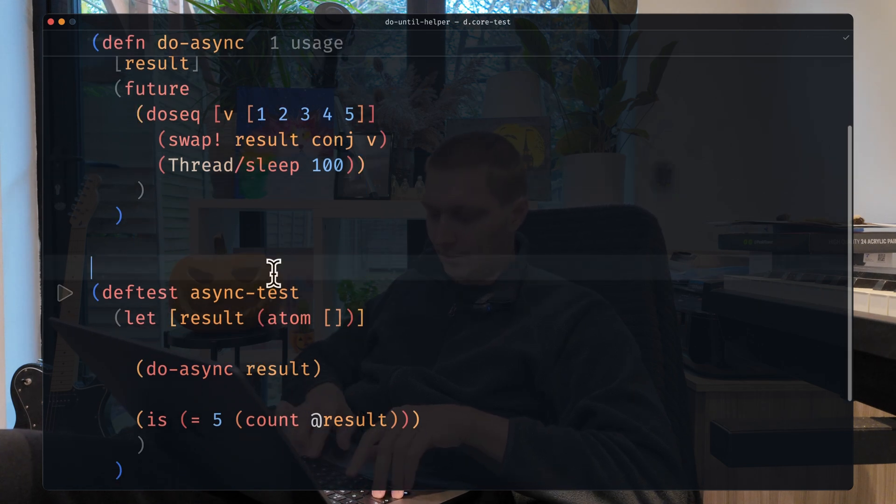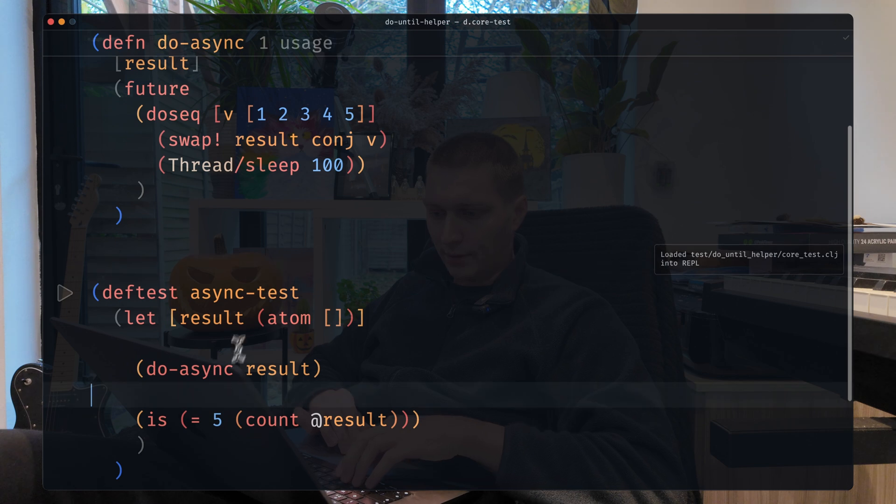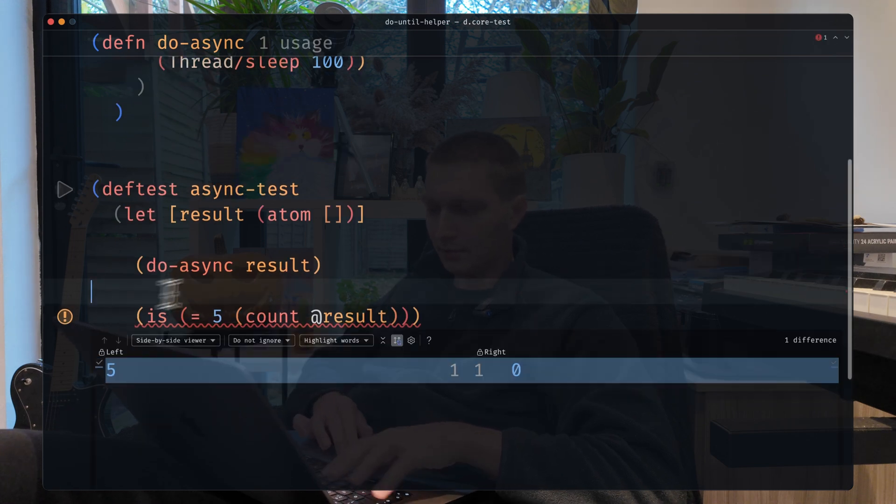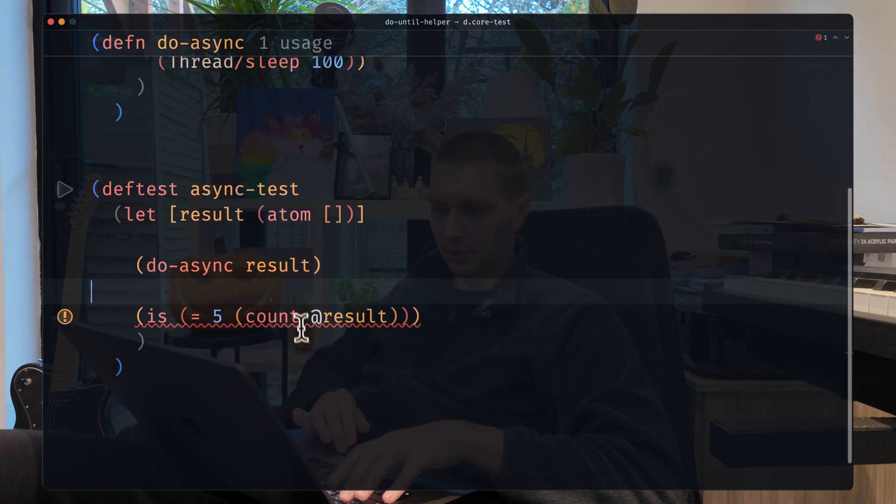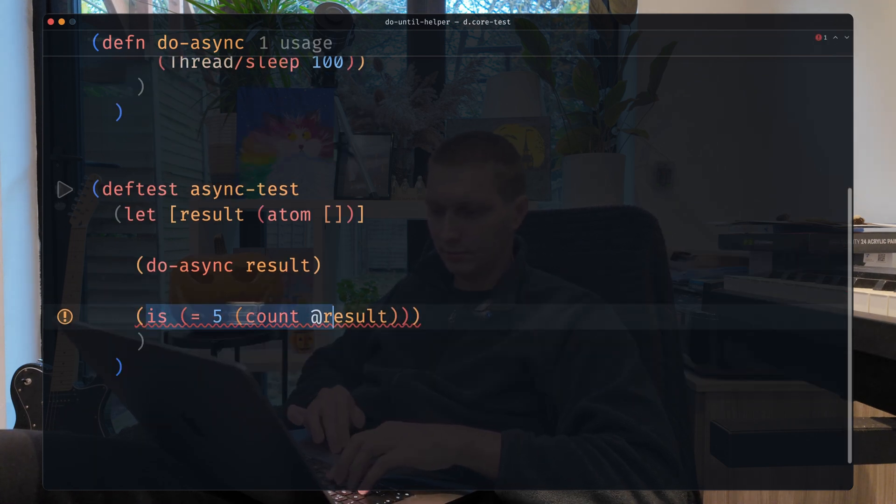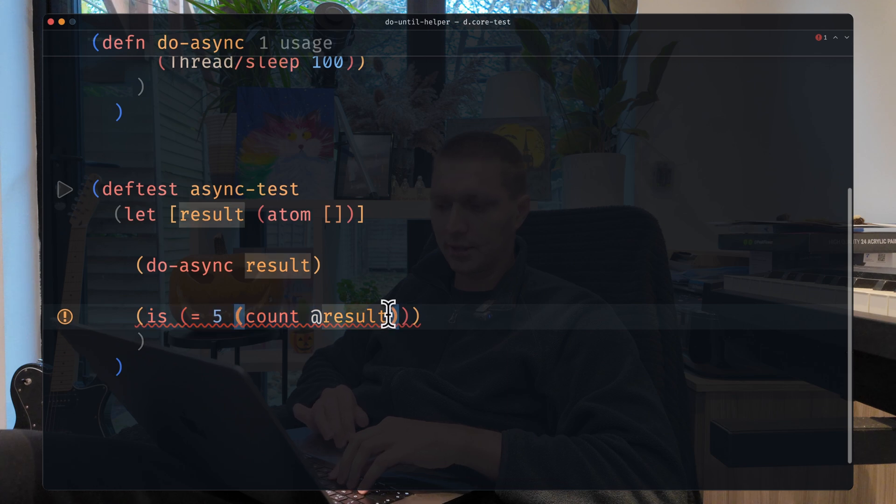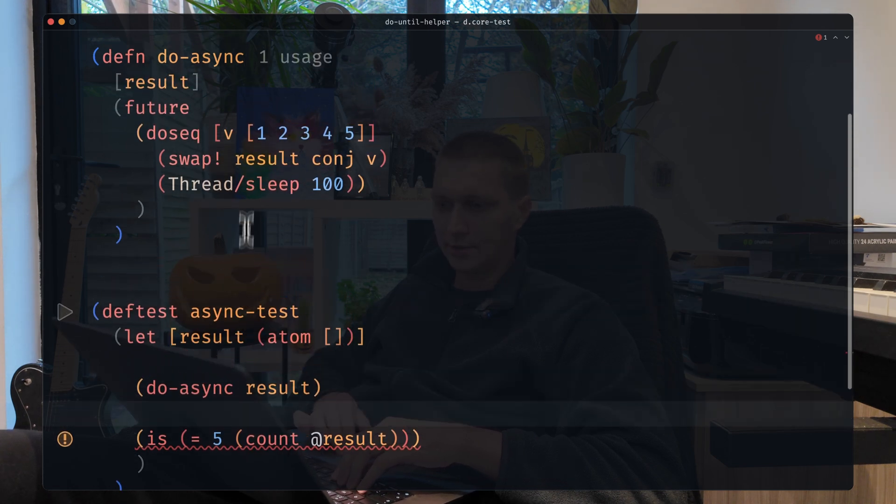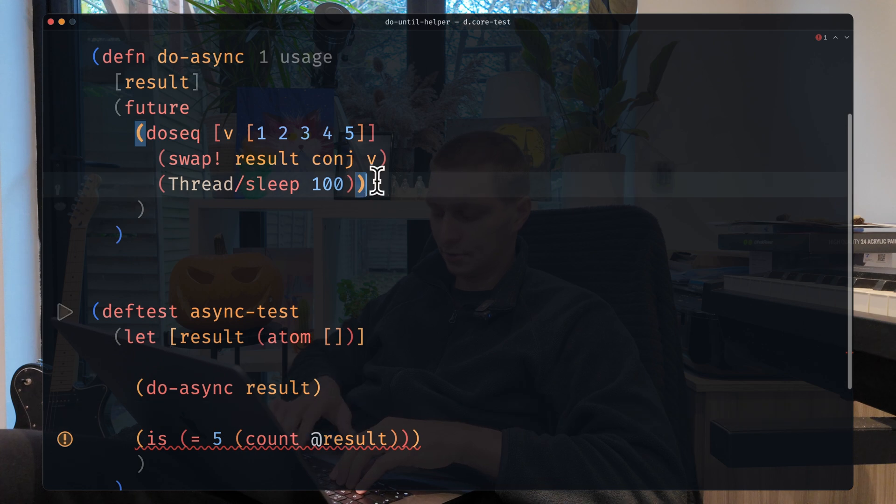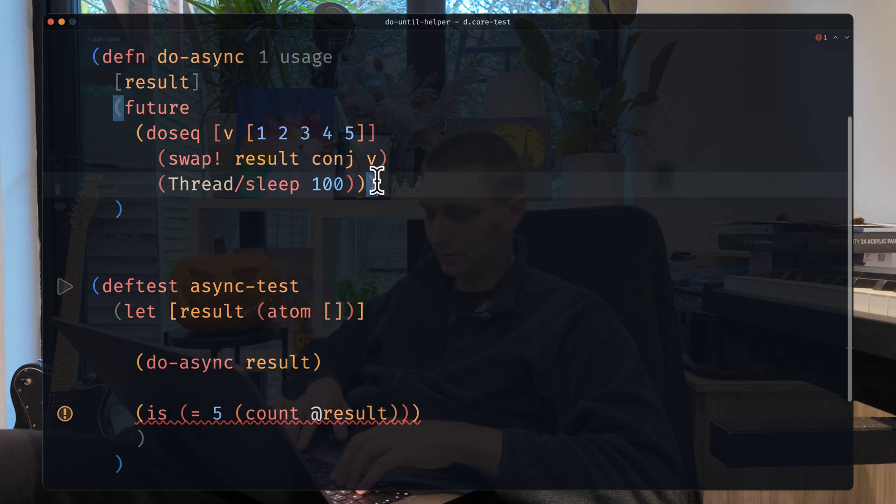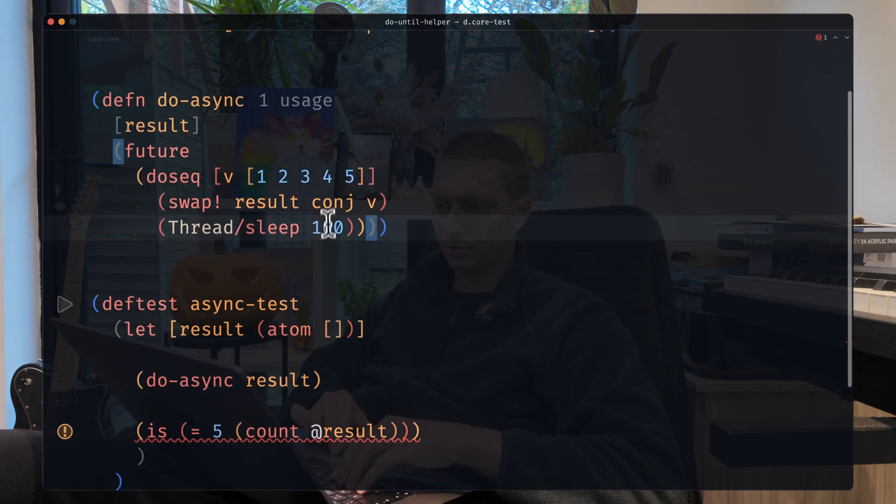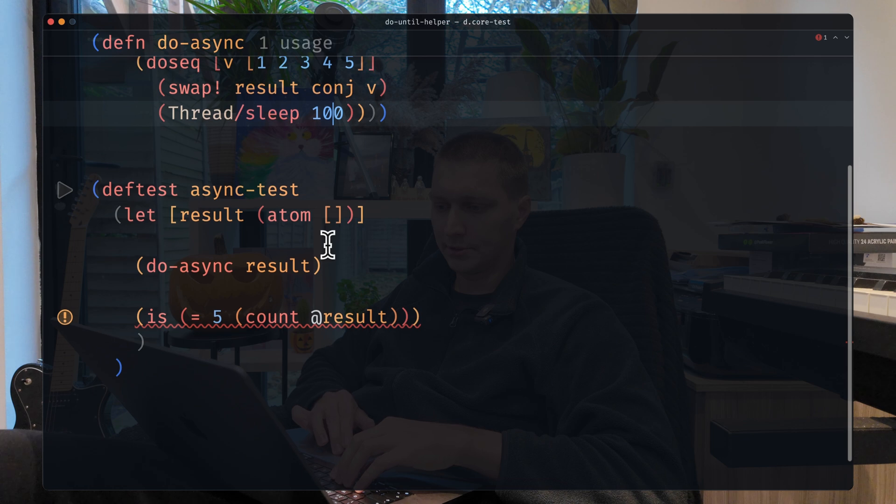If I run the test, it will probably fail, you see, because we run the assertion right after this call and this is in a thread, so it's not guaranteed to finish. And also we have these sleeps between the elements.